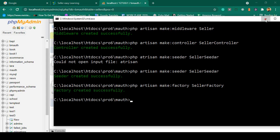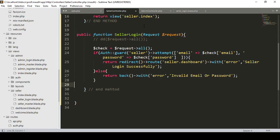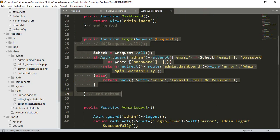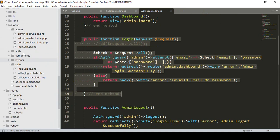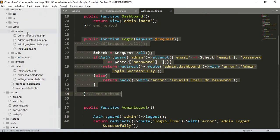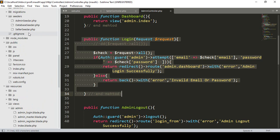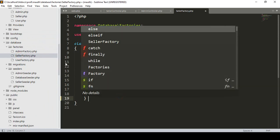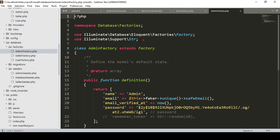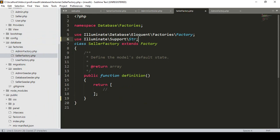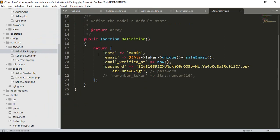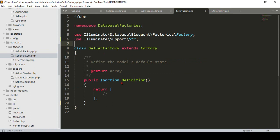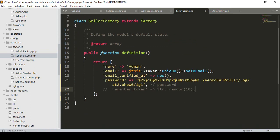Now go to our project. In the database folder you can see there is a factory — I have created a new one as SellerFactory. I'll copy everything from our AdminFactory and paste it into the definition method in our SellerFactory.